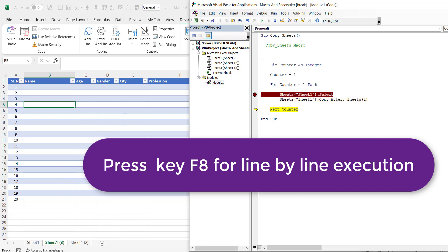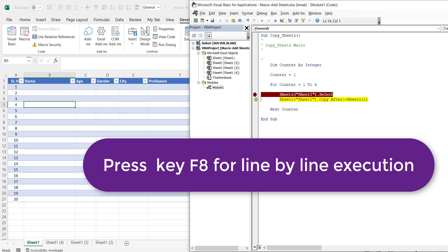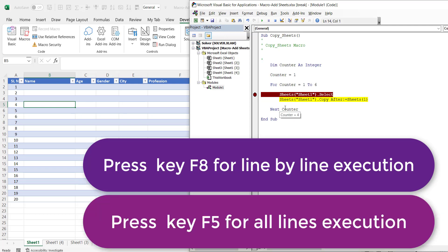And see the counter is 2 now. And I keep the cursor here I can see. When I press F8 again, so counter has become 3. So I can keep pressing F8. Or if I don't want to go by steps I can press F5 as well.